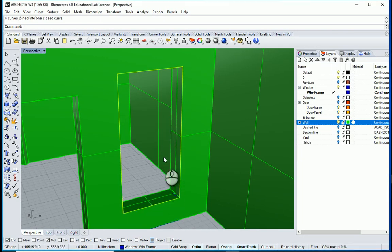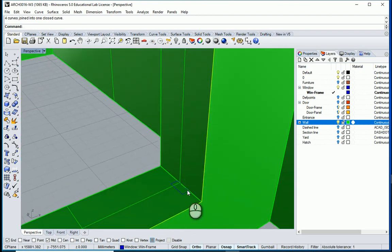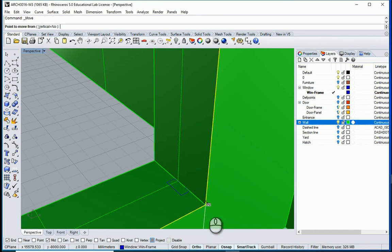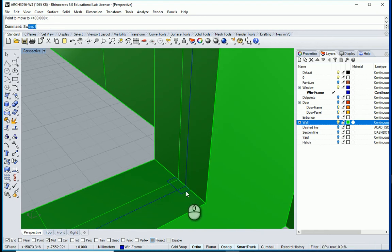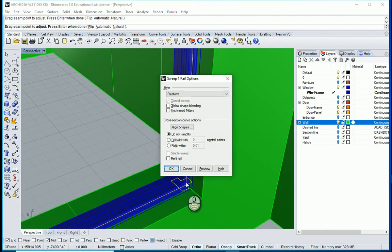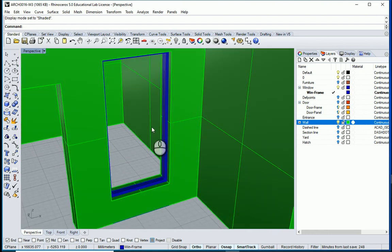How about I move this curve somewhere in the middle — I'm going to move it to somewhere around there. Now I can use sweep. I want to type sweep — this is the rail and this is the cross section. This is about right.